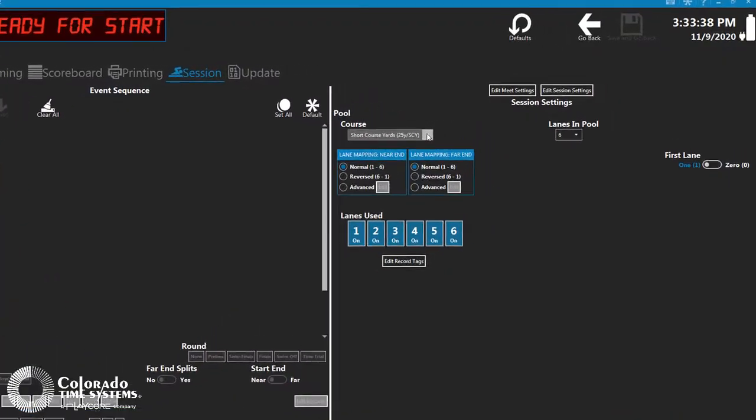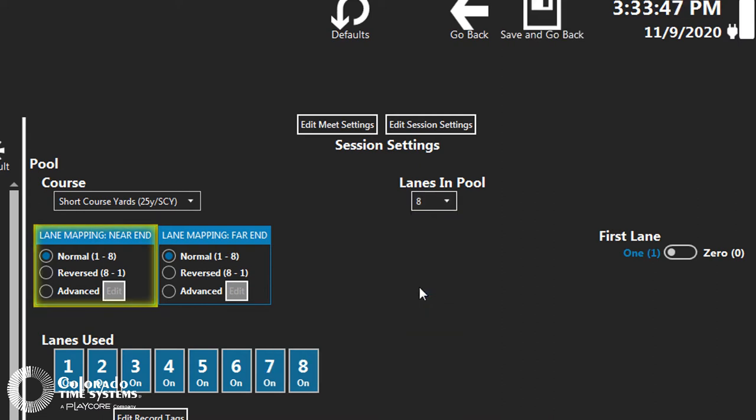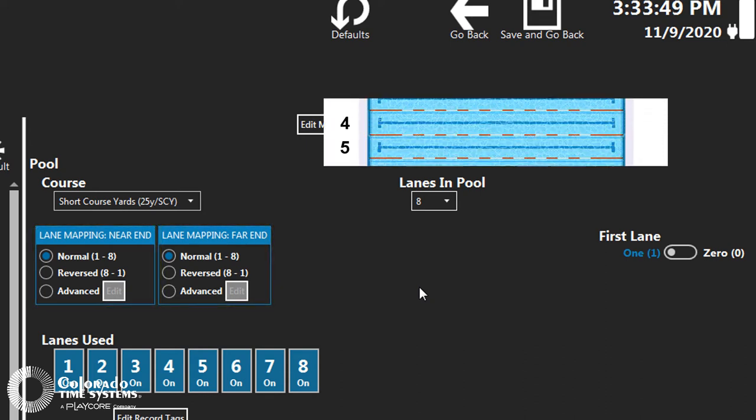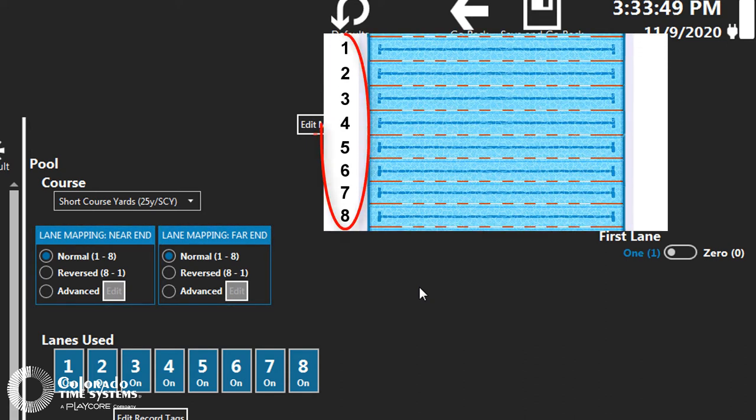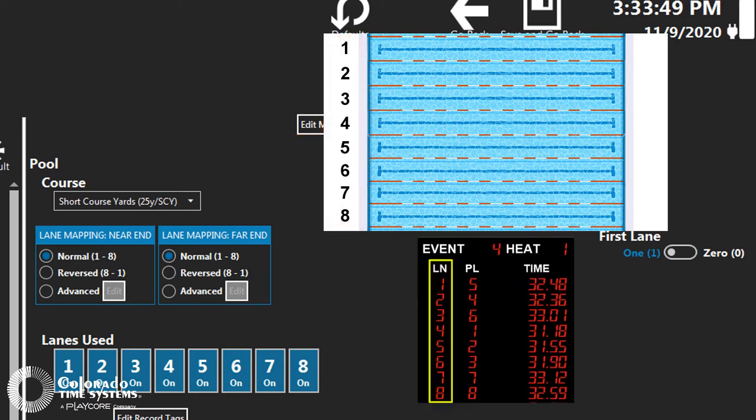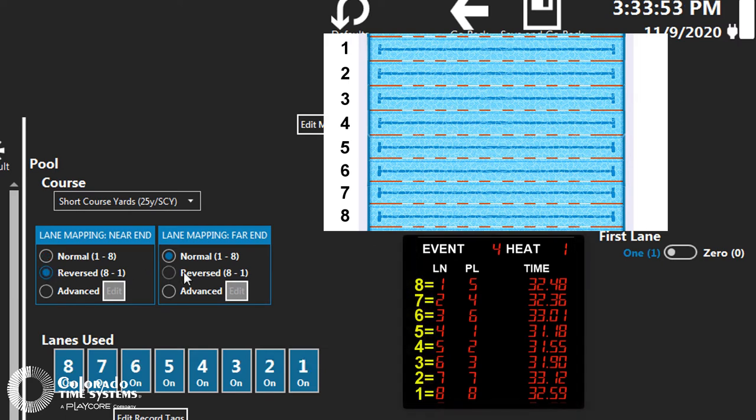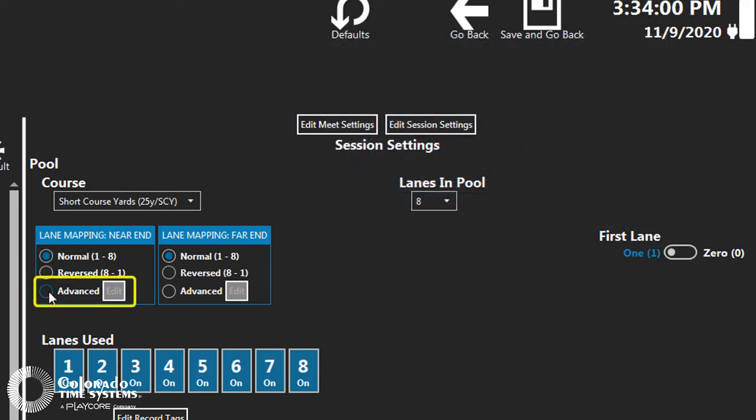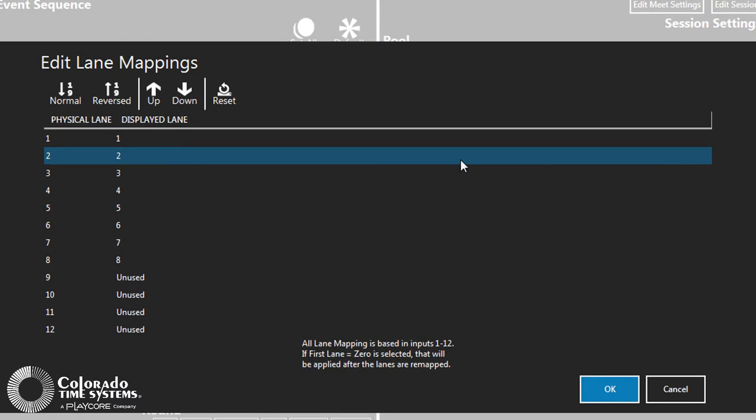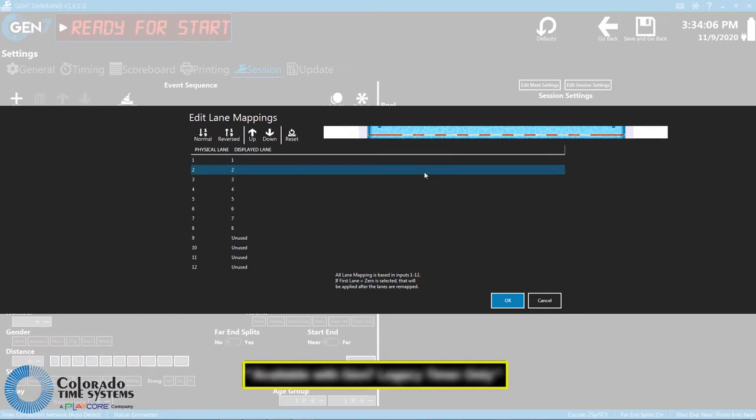Use the Lanes and Pool drop-down to select how many lanes there are in the pool for the course you are running. Lane Mapping Near End and Lane Mapping Far End determines how the lanes are mapped in the timer. Normal will map the lanes so that each lane number is displayed as that same lane number. Reversed maps the lanes in reverse order. For example, in an 8-lane pool mapped in reverse order, Lane 8 would display as Lane 1. Select Advanced and click the Edit button to open a dialog box where the lanes can be mapped so they are shifted as well as set to Normal or Reverse.